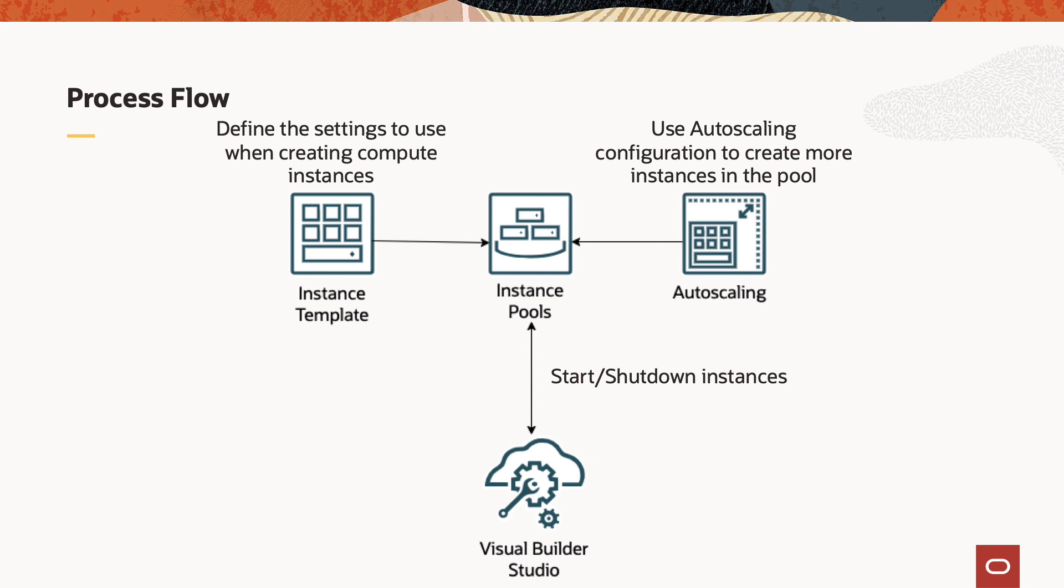Here is the end-to-end process flow. Imagine a scenario where the existing instances can't handle the current demand. In this scenario you would need to firstly create an instance configuration. An instance configuration is a template that defines the settings to use when creating the compute instances.